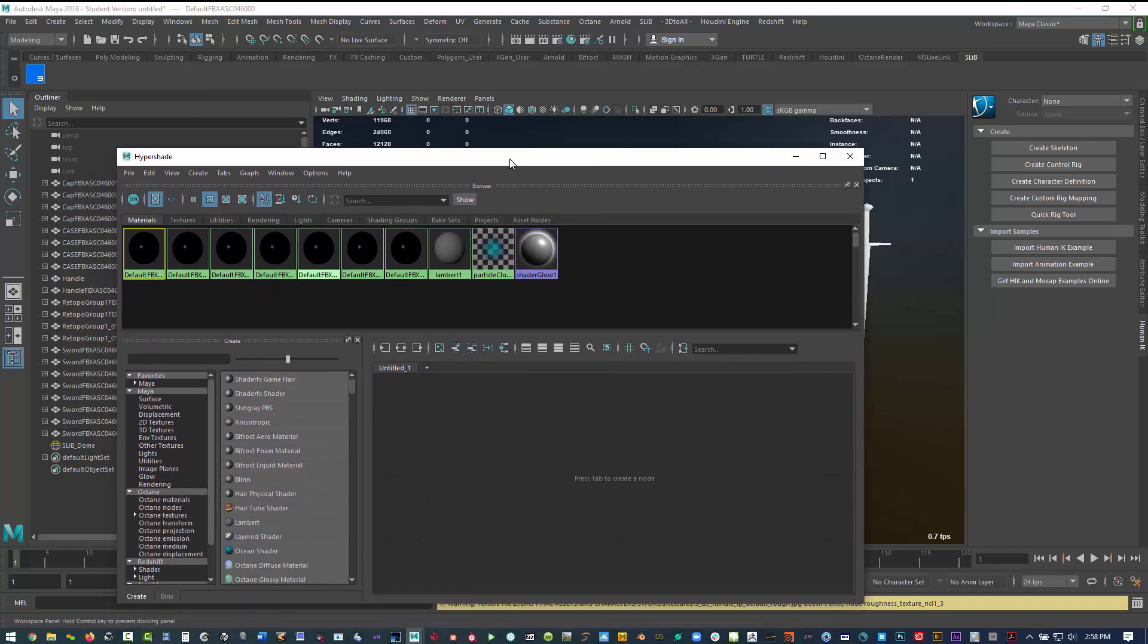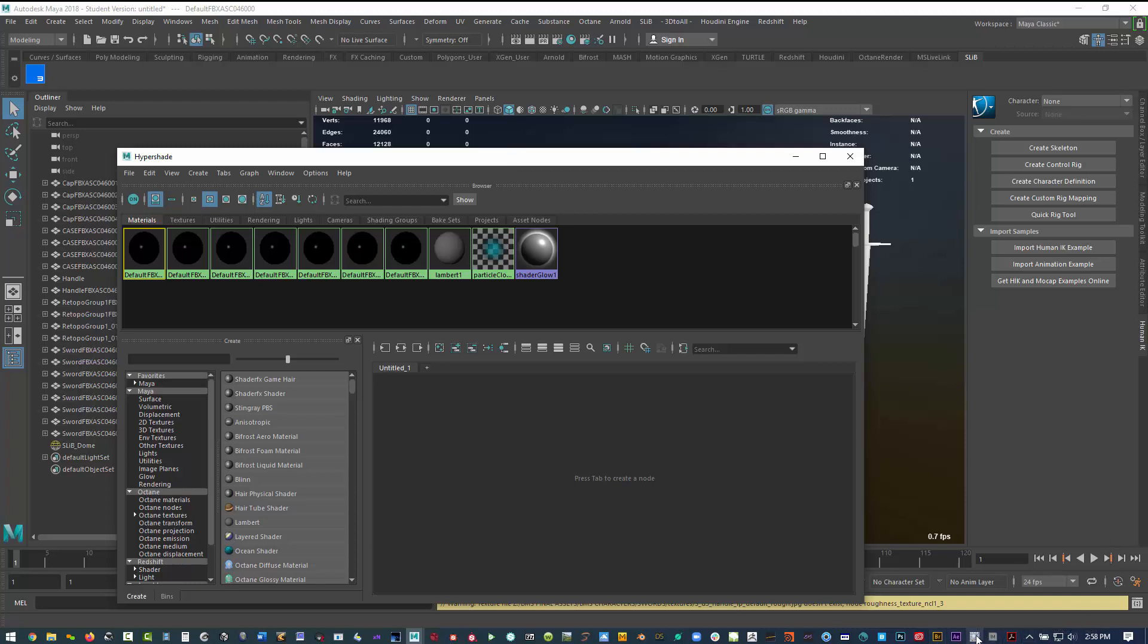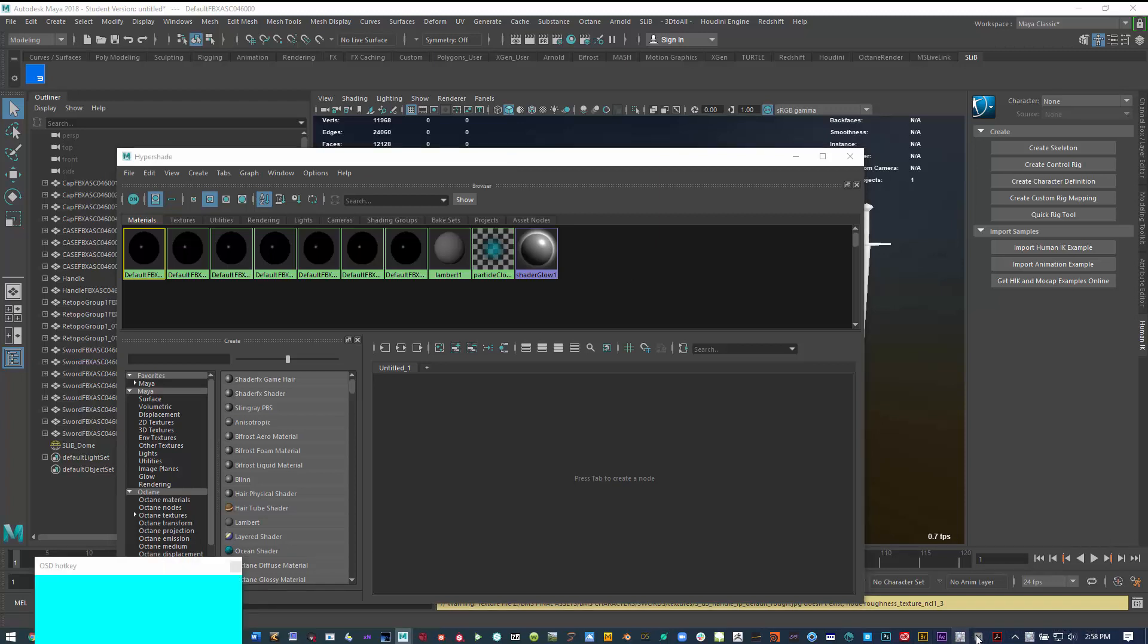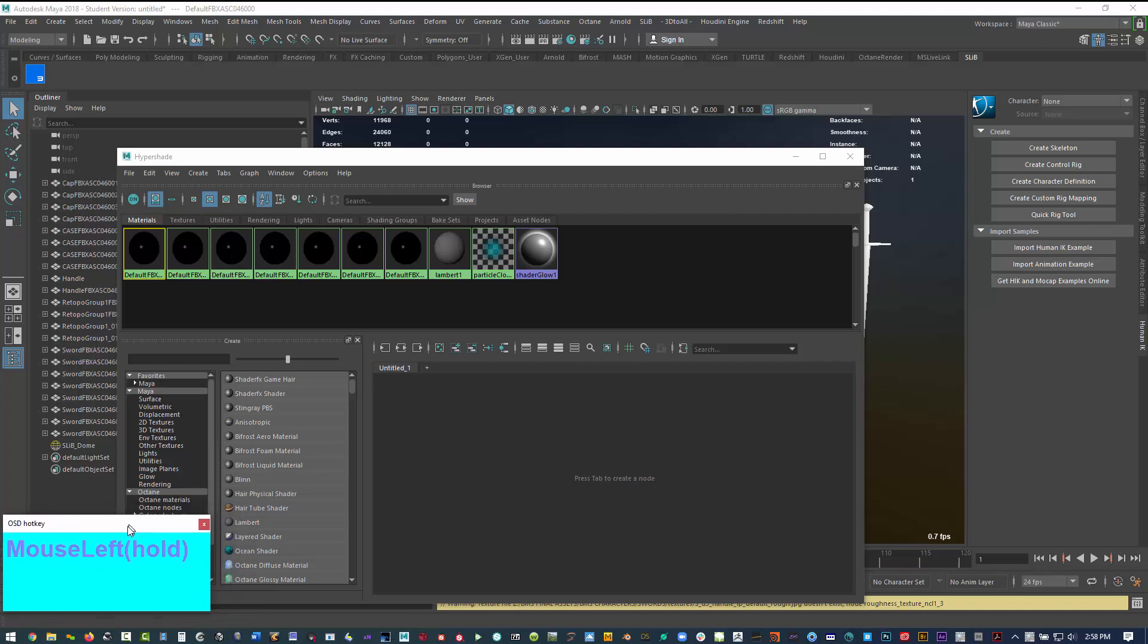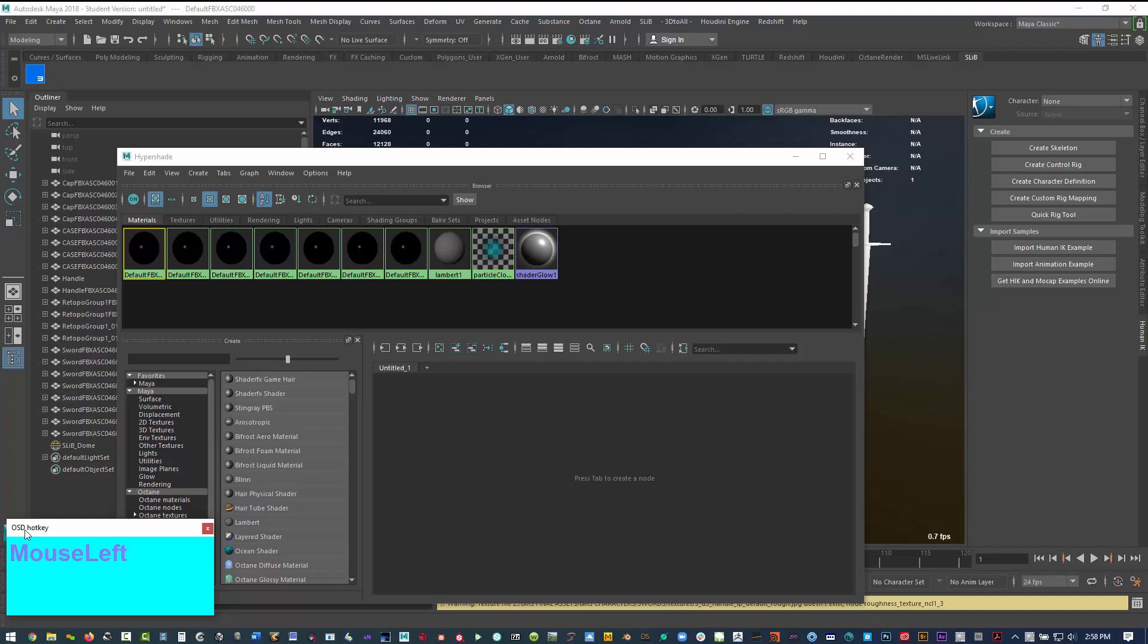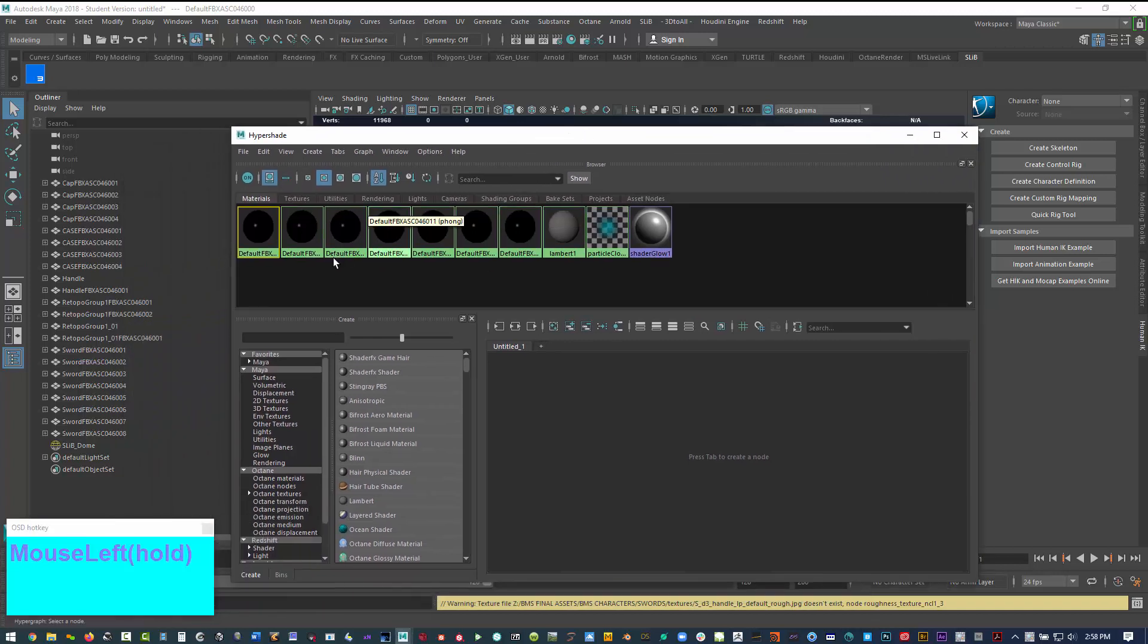But before we go into that, let me try something that I've just imported. Right here we have OSD hotkey. This is a very simple program that will show any of the keyboard commands that I type while working. And it's free.